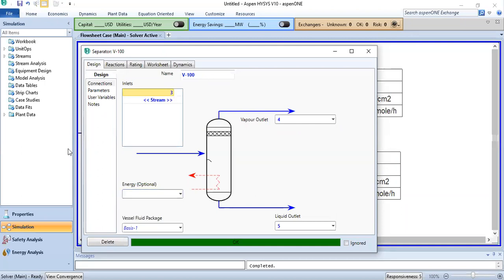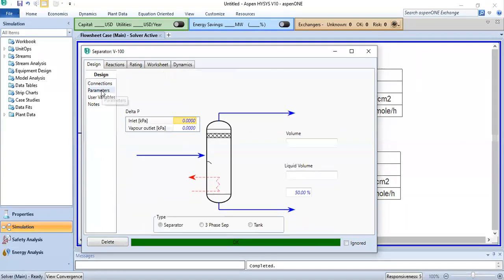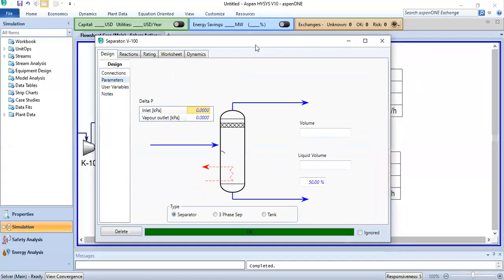As discussed earlier, in actual operation there will be some pressure drop at the feed nozzle and across the demister pad, but in this simulation we have not taken into account any delta P at the feed nozzle or across the demister pad.